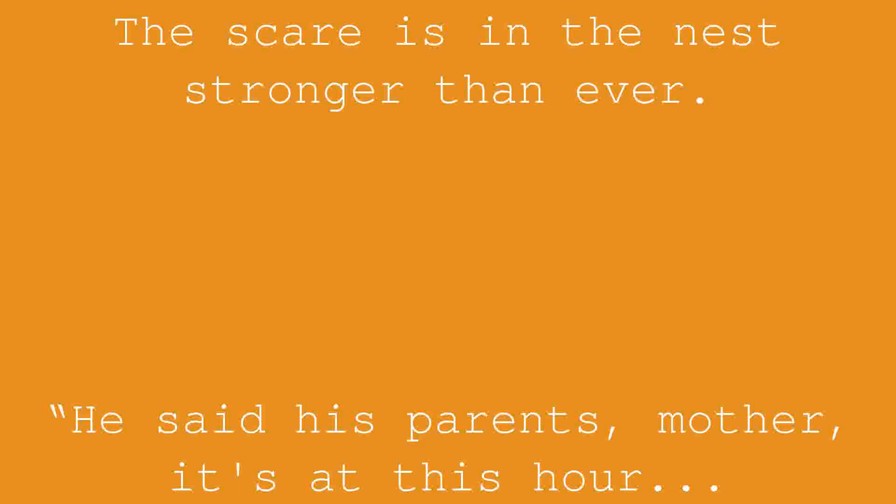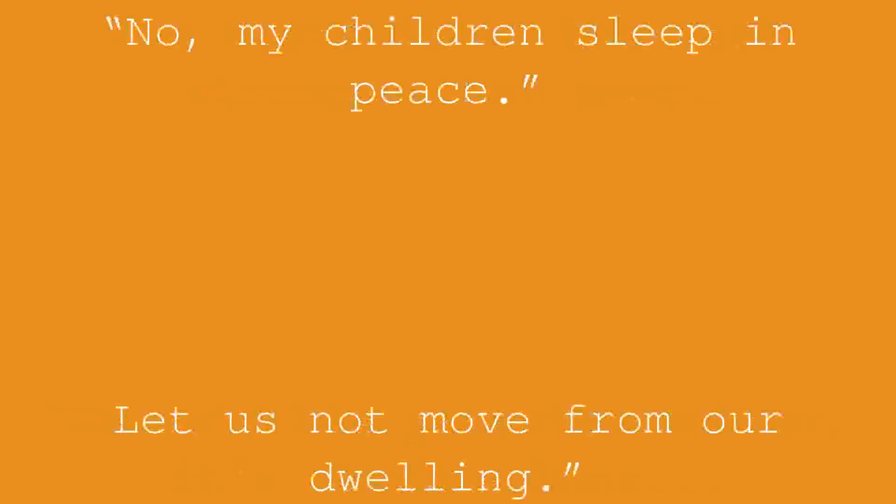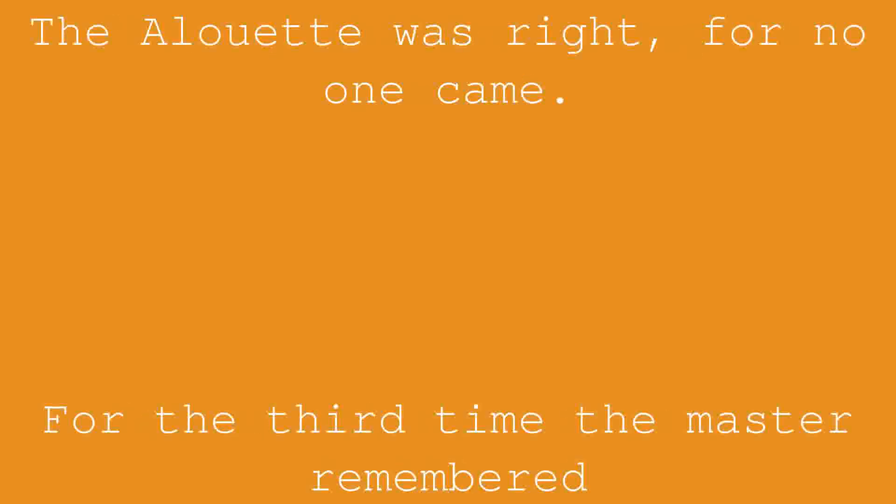The scare is in the nest stronger than ever. He said his parents, Mother, it's at this hour. No, my children sleep in peace. Let us not move from our dwelling. The Alouette was right, for no one came.